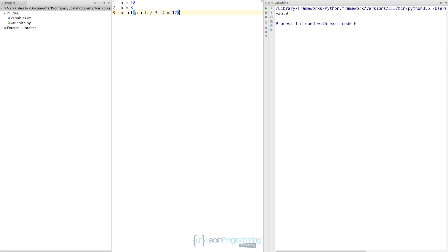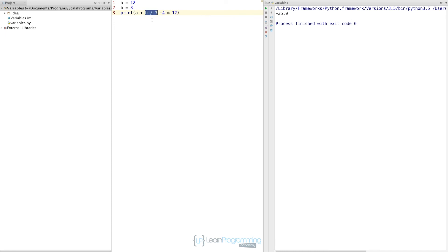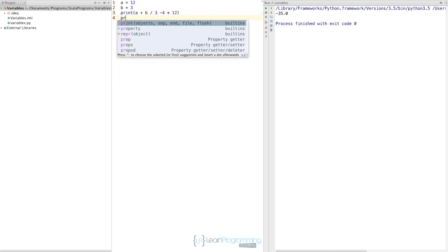Operator precedence is a fancy term for the relative importance given to each of the operators. If all operators were equal, we would get the expression by calculating a plus b is 15 divided by 3 is 5, take 4 is 1, times 12 is 12. But the thing to remember is multiplication and division have higher operator precedence than addition and subtraction. So those operators are performed first. And most languages work in the same way. So this is not just peculiar to Python. What's actually happening is b divided by 3 is happening first, which is 1. Then 4 times 12 is added, which is 48. So the expression is actually evaluated as 12 plus 1 is 13, take 48, which is negative 35. That's weird, but that's the way it actually happens by default because multiplication and division have got a higher precedence.